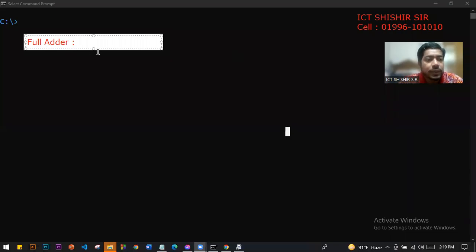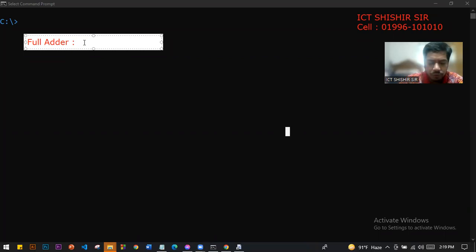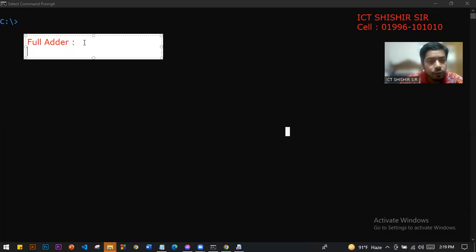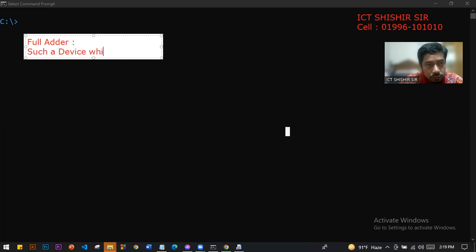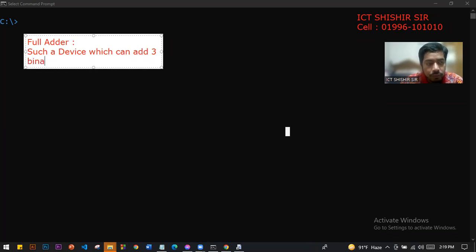Assalamu alaikum. Today our topic is the Full Adder. First of all, we'll have to understand what a Full Adder is. A Full Adder is a device which can add three binary bits.